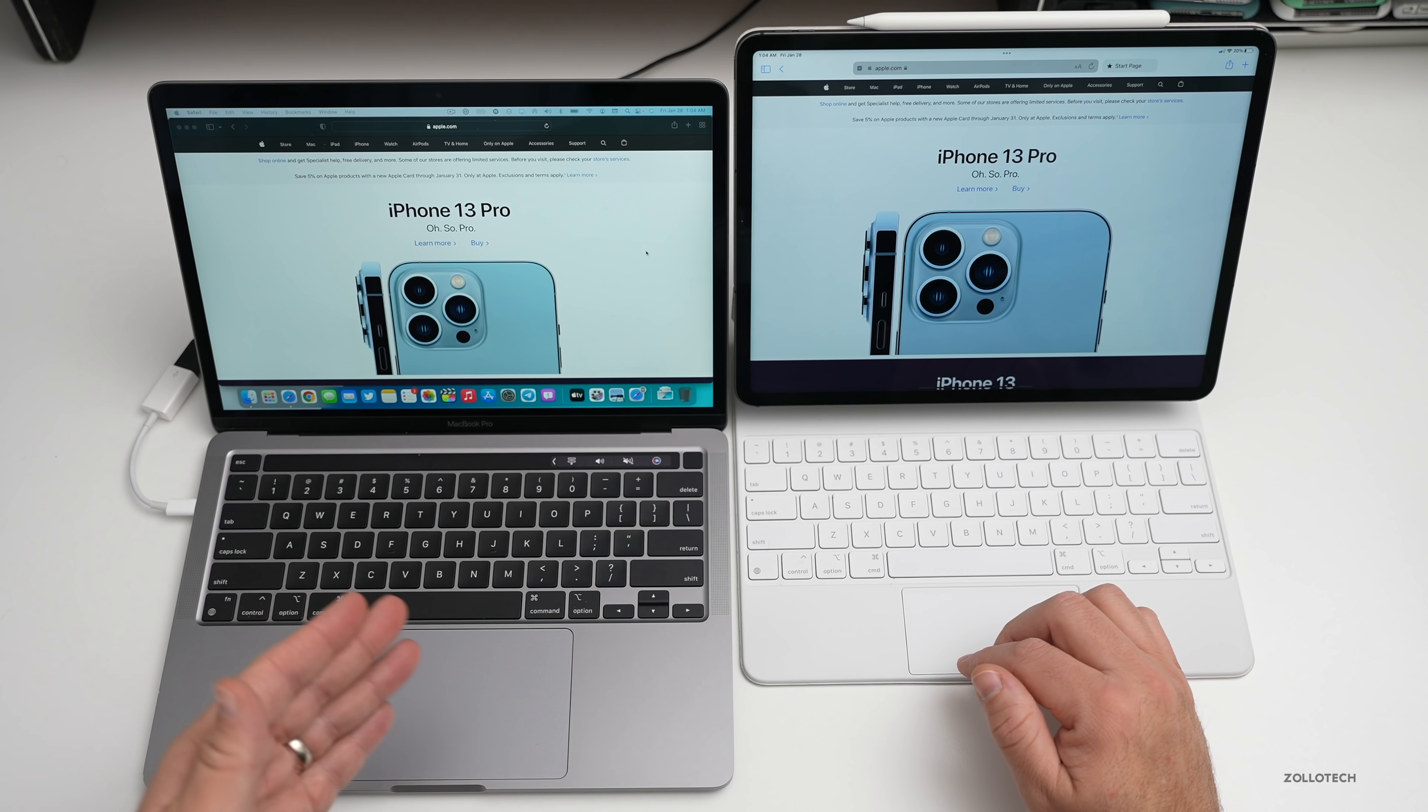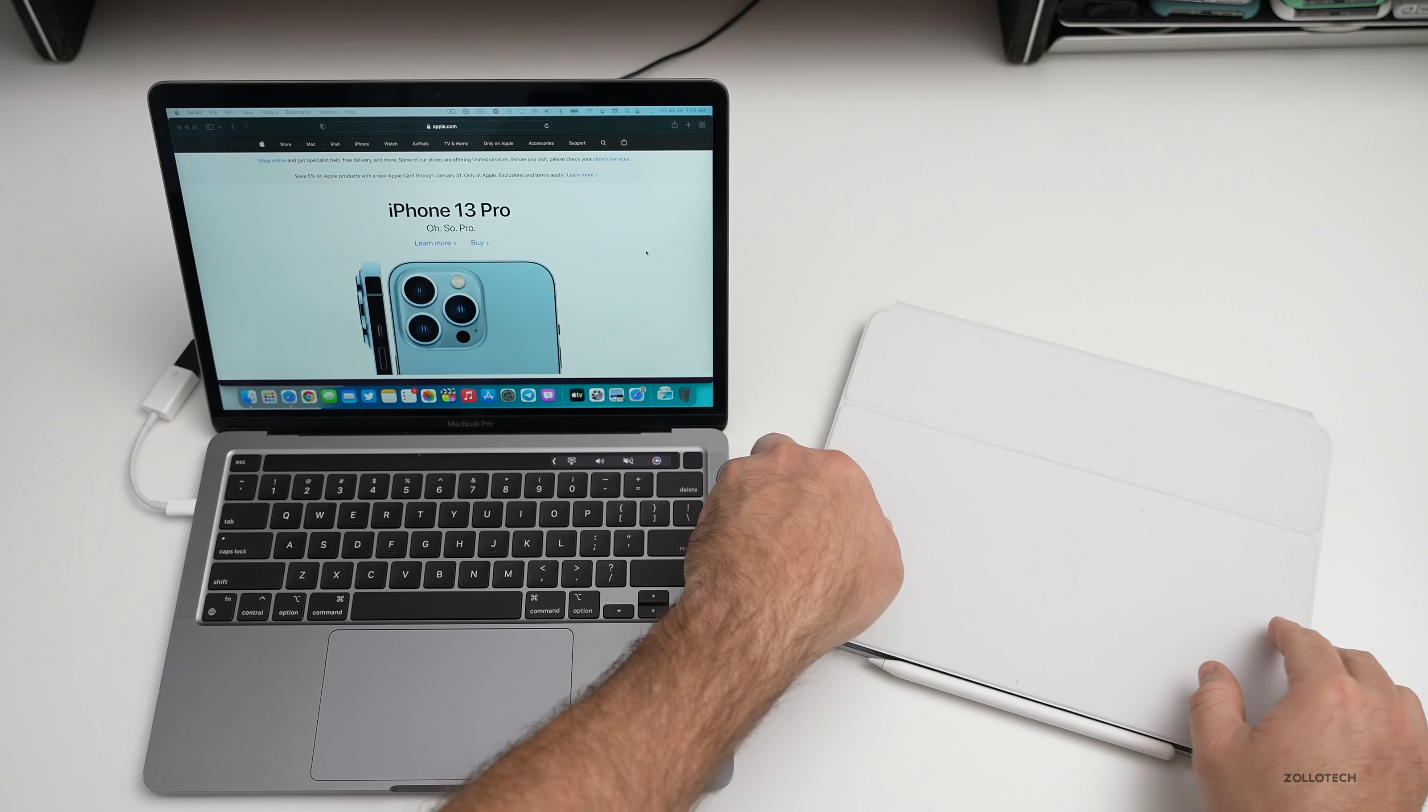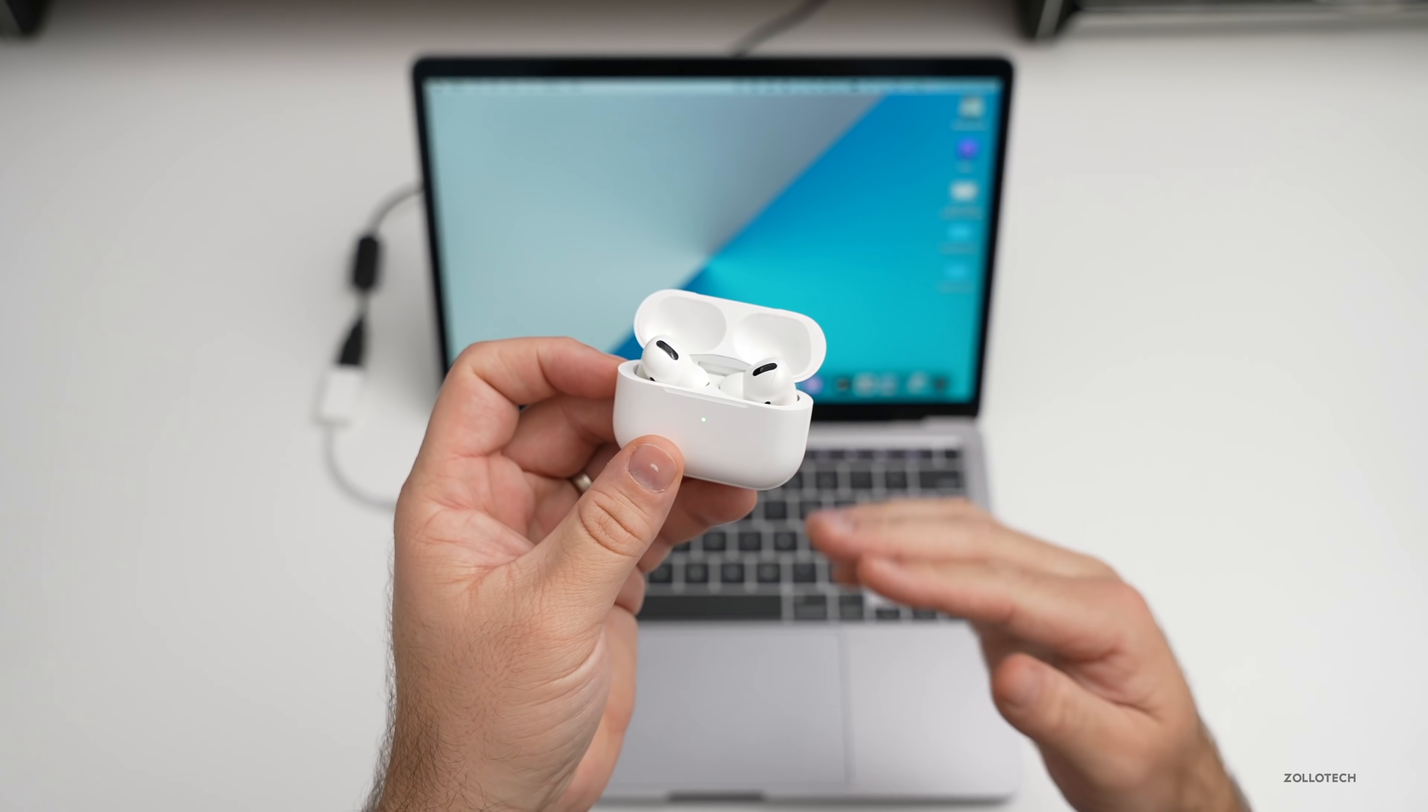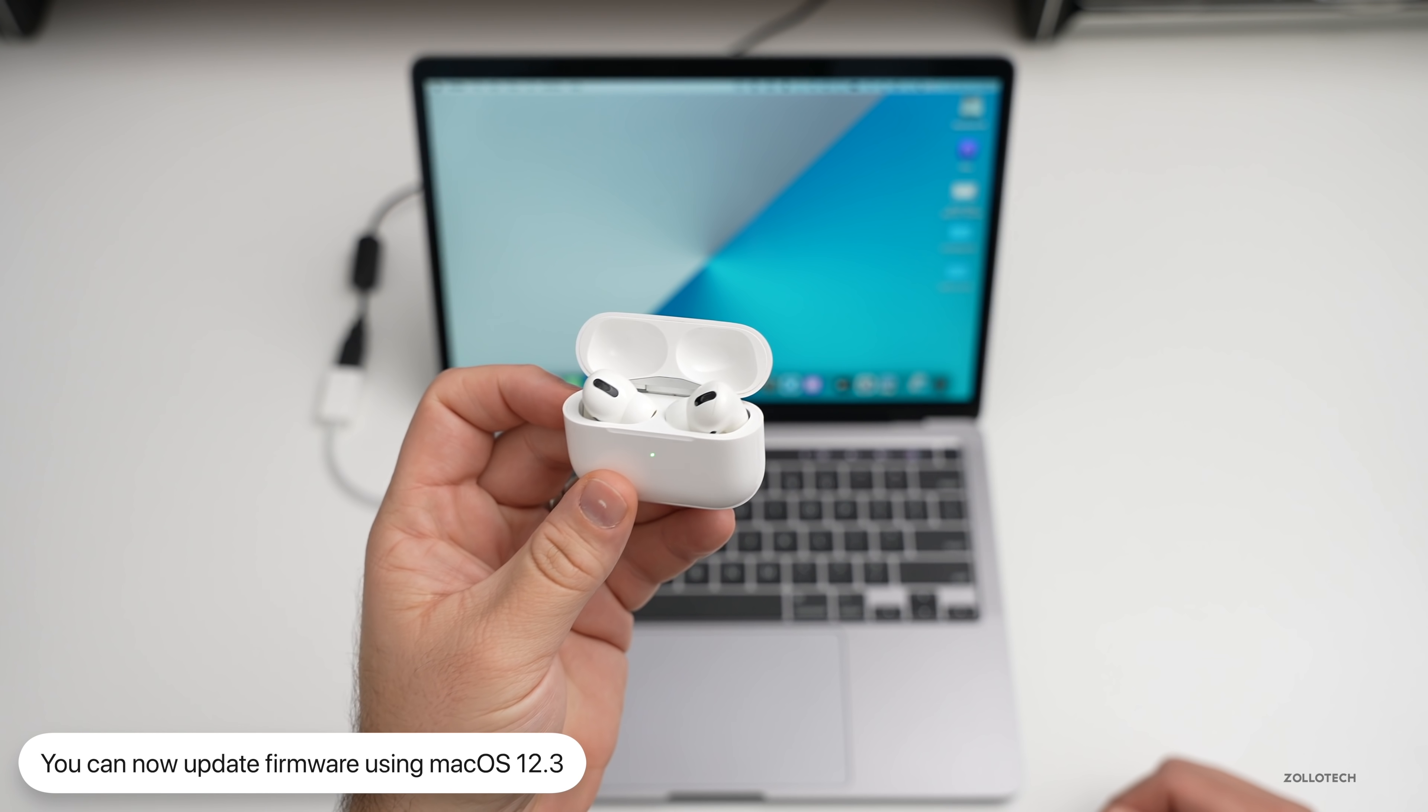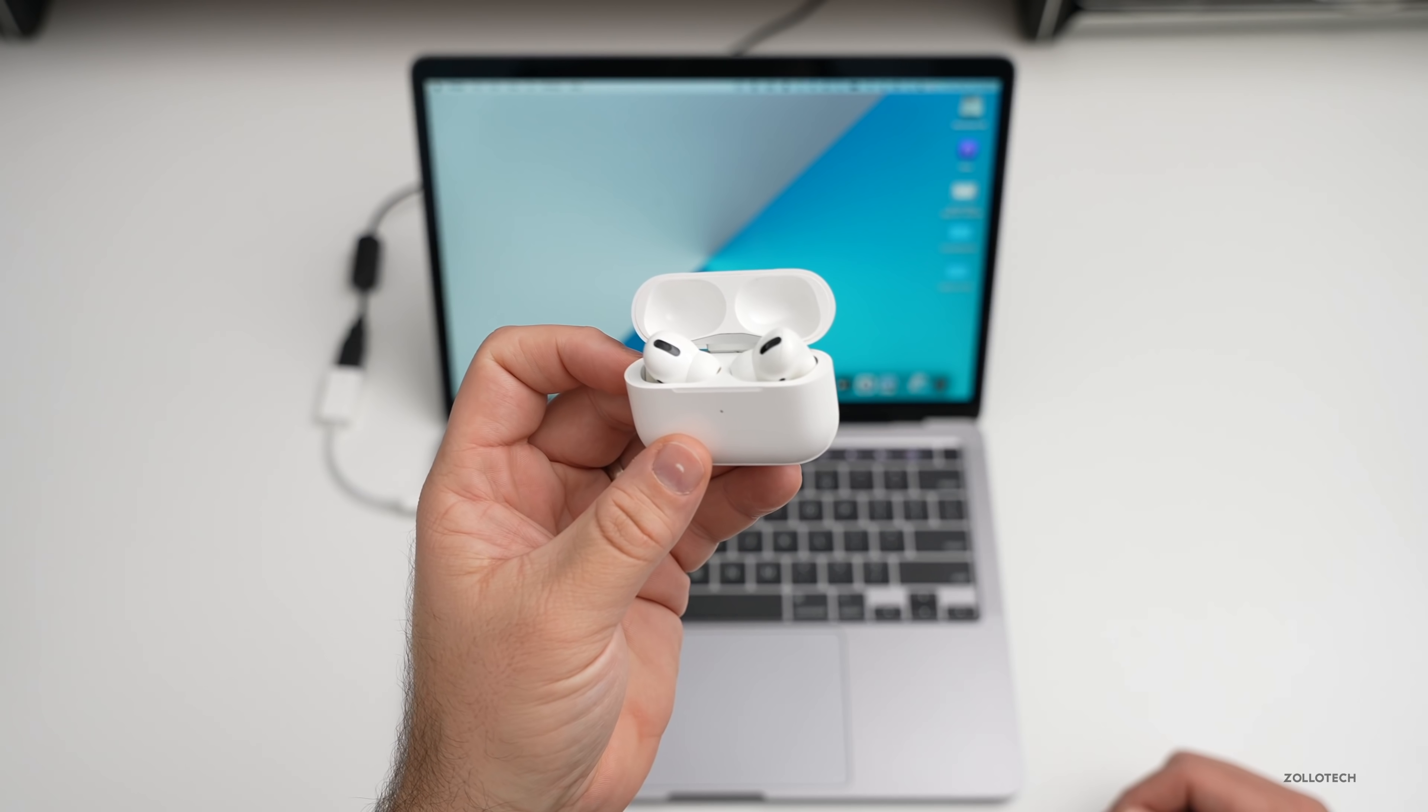There's some updates as well with macOS that also are from iPadOS, so not just Universal Control but other things as well. If you have AirPods, AirPods Pro, or any of those and you need to update the firmware, there's now code in macOS 12.3 that will allow this.